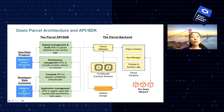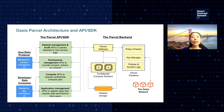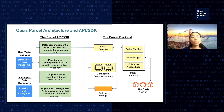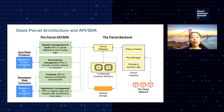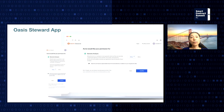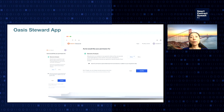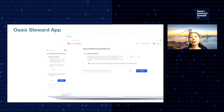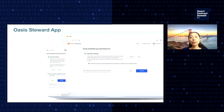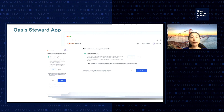The Oasis Parcel architecture provides APIs, SDKs, and apps for users and developers to manage their consent and do app management. For example, users can use the Oasis Steward app to set permissions for applications from developers who may want to use users' data in this privacy-preserving, policy-compliant manner.